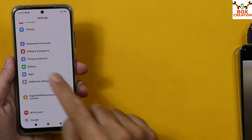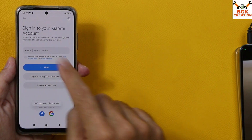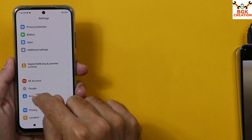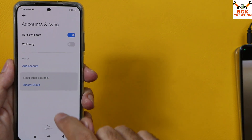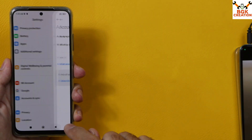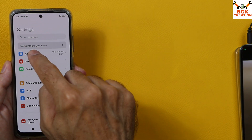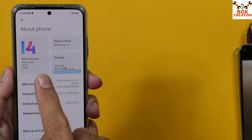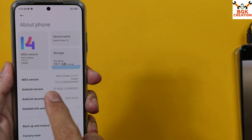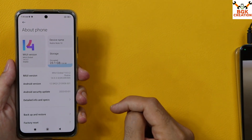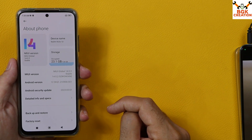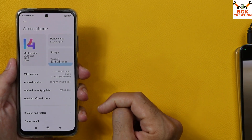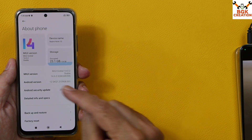If you are using a Mi account, sync it once and then remove it. Similarly, go to Accounts, sync your Google account once, and then remove it. One more thing: you must have the latest MIUI 14 version on your Redmi Note 10, but the YAP Android operating system requires MIUI 13.0.11.